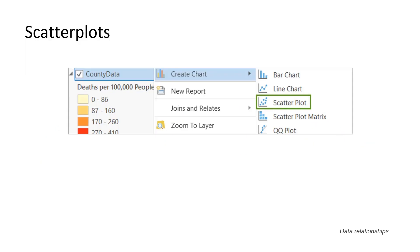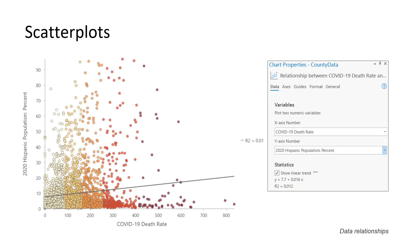Let's do that next. We call the output from the Enrich tool 'county data,' and we can right-click on it in the Contents pane, select to create a chart, and choose to create a scatter plot. We set the x-axis to COVID death rate, the y-axis to percent Hispanic population, and we get a scatter plot. But it doesn't really show much of a relationship — the R-squared value is only 0.01. Not exactly what we were expecting.